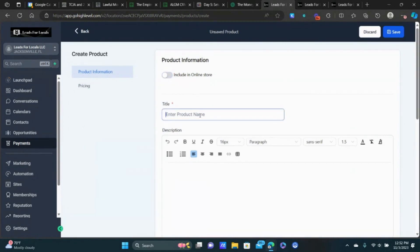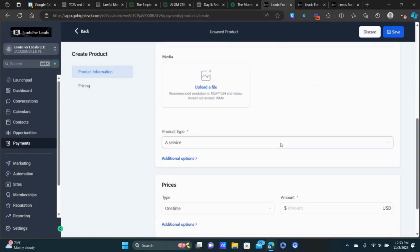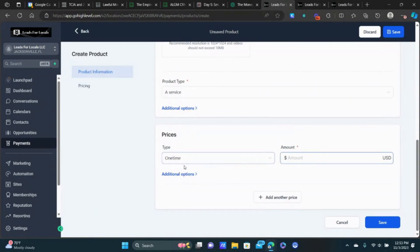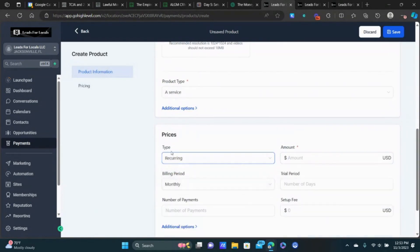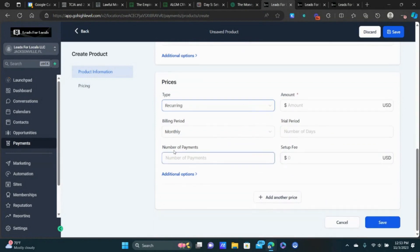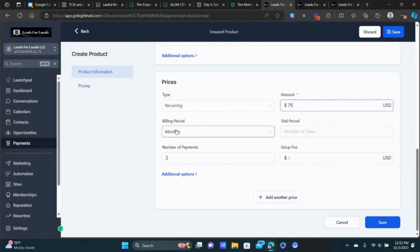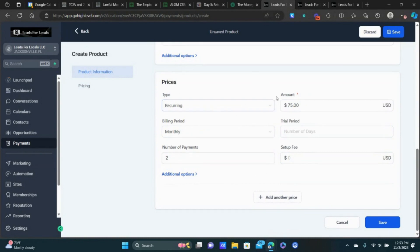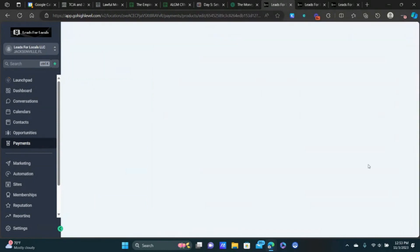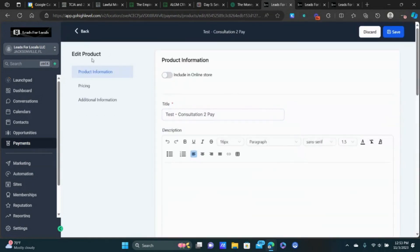Now the downsell product: I'll name it 'Test Consultation 2-Pay.' This is a service, and this time we're going to change from one-time to recurring. This is a really neat feature because we can control the number of payments — we'll do two payments at $75 each month. After two payments it stops charging the customer. We don't need to create any recurring subscriptions — it just charges them twice and is done. That's step one.